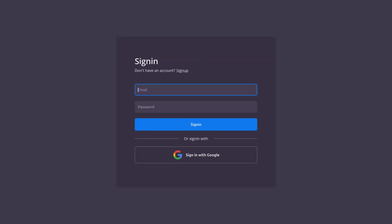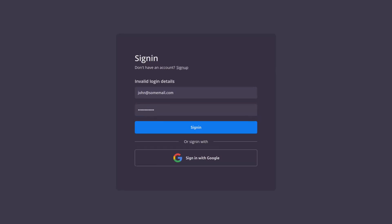Now to test the login process we'll use an invalid password so what we expect to see is an unsuccessful login message. And now let's use the correct password and this should log us in successfully.